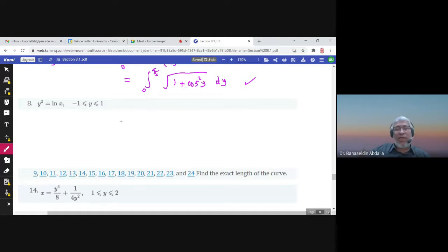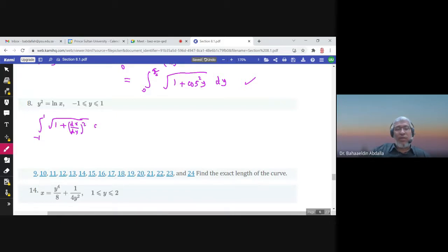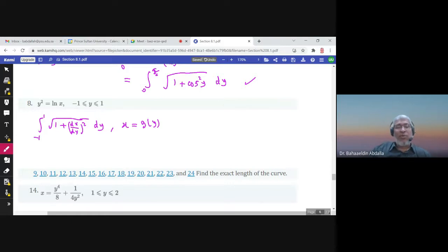For this next problem, y is given between negative 1 and 1, so the integral is from negative 1 to 1 of the square root of 1 plus (dx/dy)² dy. The function has to be solved for x. Here the equation is y² = ln(x), so if I raise both sides as a power of e, I get e^(y²) = e^(ln x), and e cancels ln, so x = e^(y²).